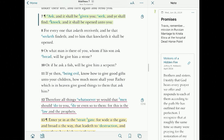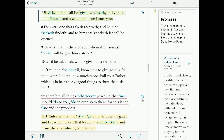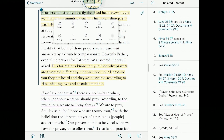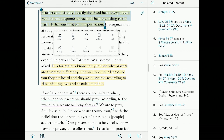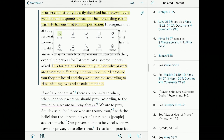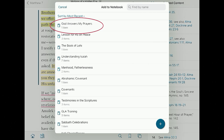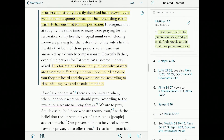I remember Elder Holland's talk and I want to make sure I include that too. From Matthew 7:7, I tap the icon to the right and I can see my notes from before and the tags. I'm going to go to Elder Holland's talk and reference that as well. I'll highlight only the section I want in my talk — just like we highlighted Matthew 7:7 — mark it a different color, and add it to the notebook: 'God answers my prayers.' Now it's there.